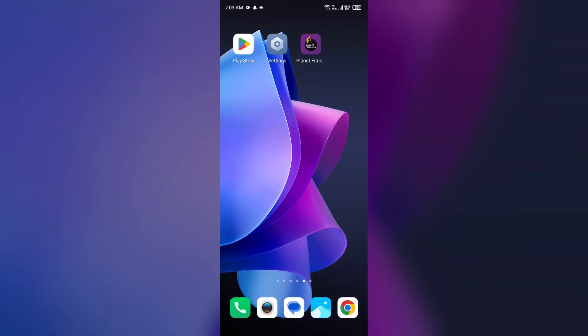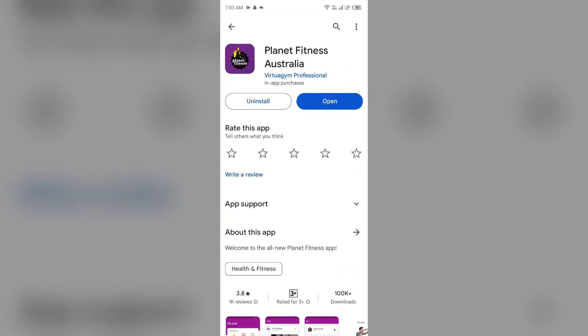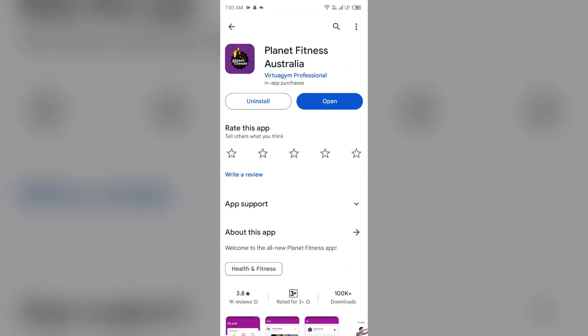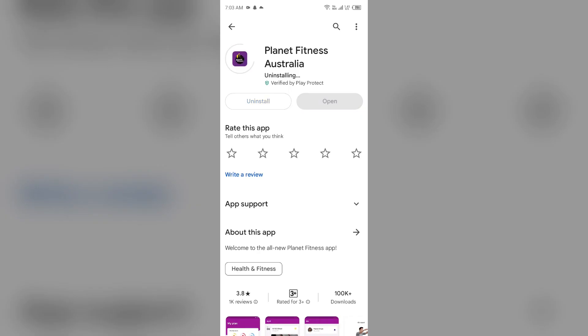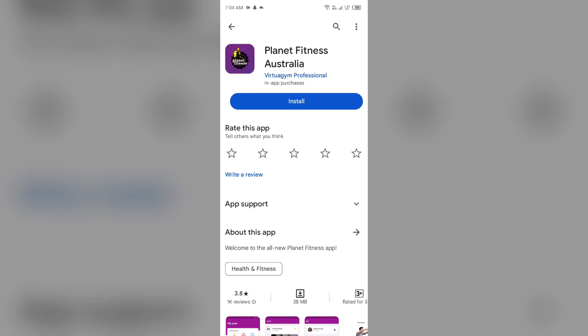Fifth solution: uninstall and reinstall the Planet Fitness app. If the problem persists, uninstall the Planet Fitness app by going to the Play Store, searching for the app, and selecting Uninstall. Once uninstalled, reinstall the app by clicking on the Install button.